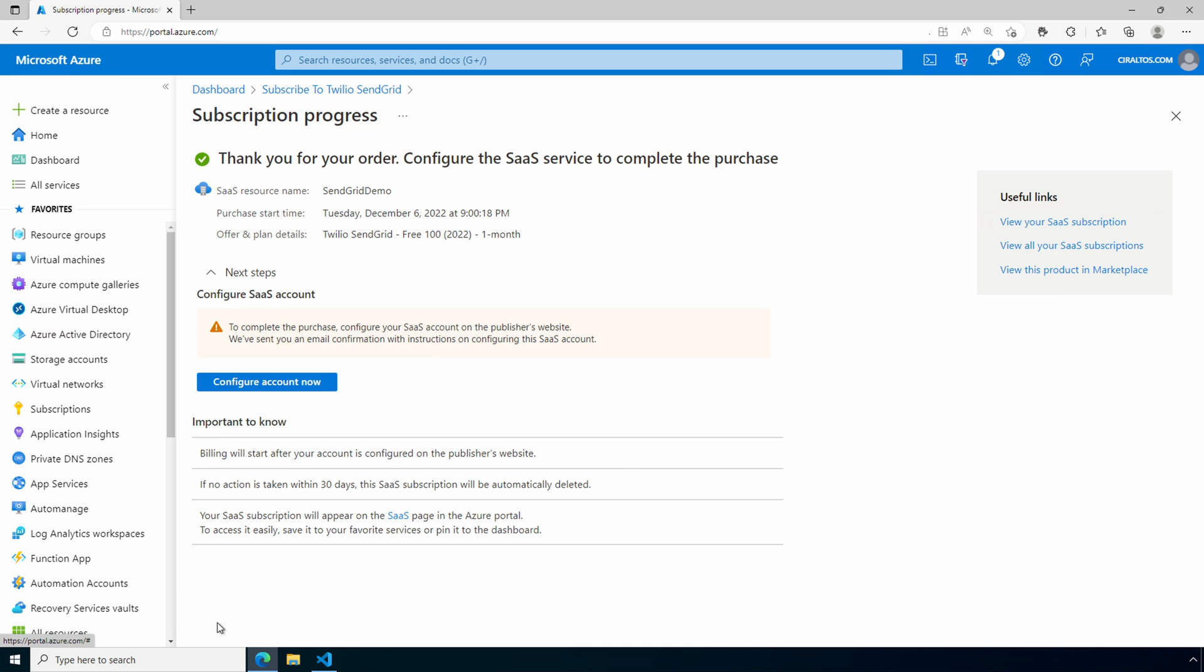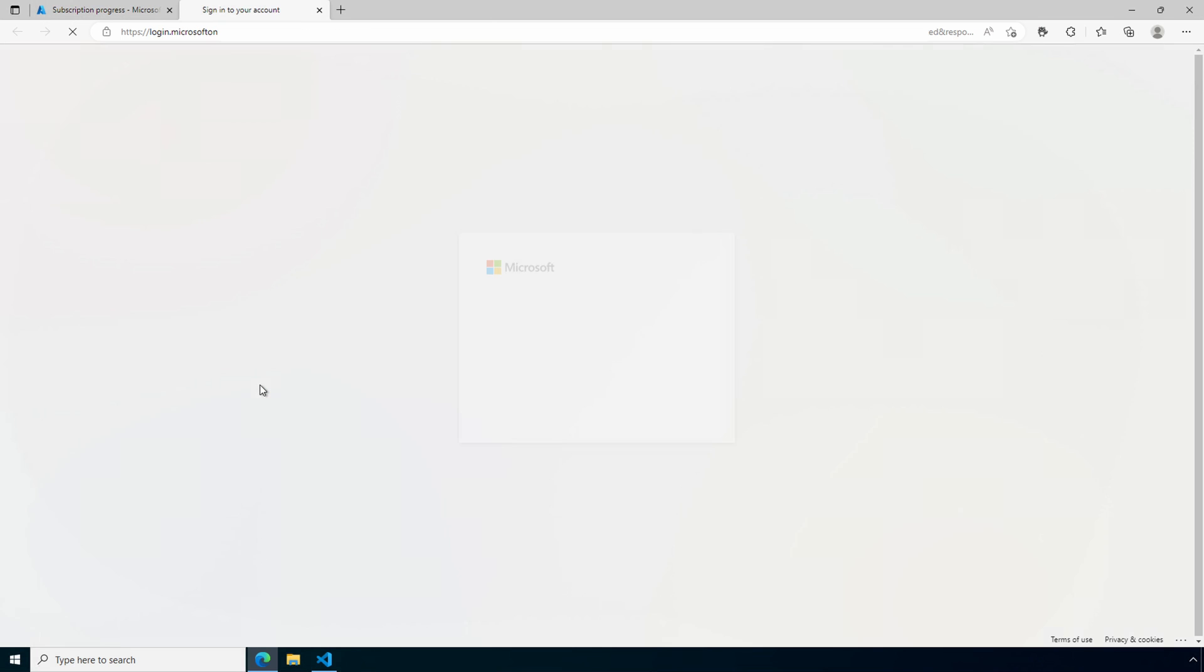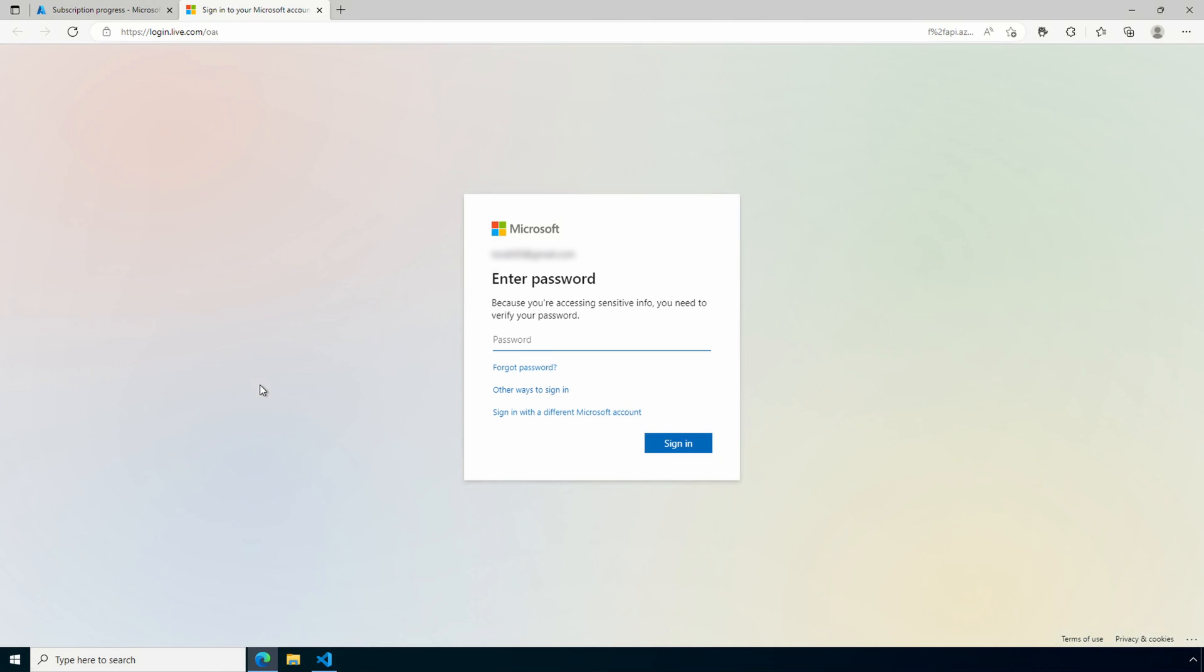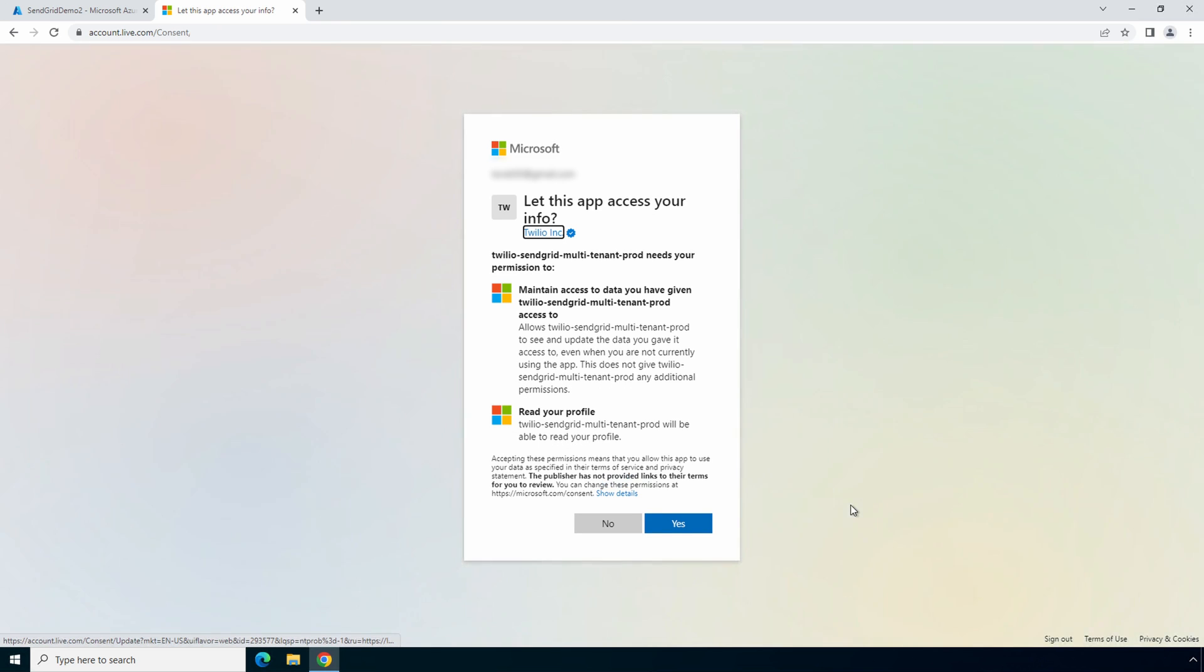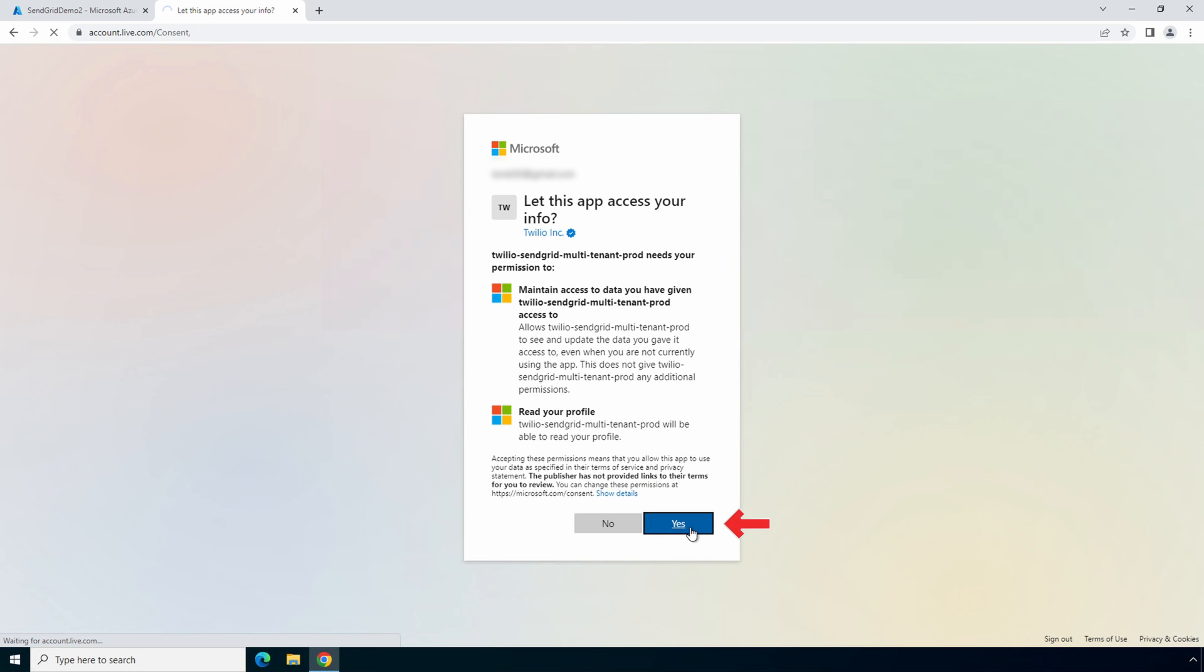That gets the process started. The deployment is complete, but we're not done yet. We need to configure our account on the SendGrid site. Go to configure account now. We'll sign in. We need to approve Twilio SendGrid permissions to update data in Azure. Click yes at the prompt.